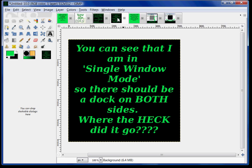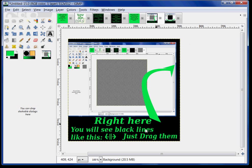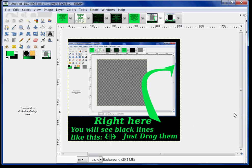So where the heck did it go? I just have to move the border between the canvas and the edge. As you can see, I have two teeny tiny little lines over on the right-hand side. I can get those anywhere up and down along that border. If you can't see it well, you'll see two black lines like this. And then I just drag them.